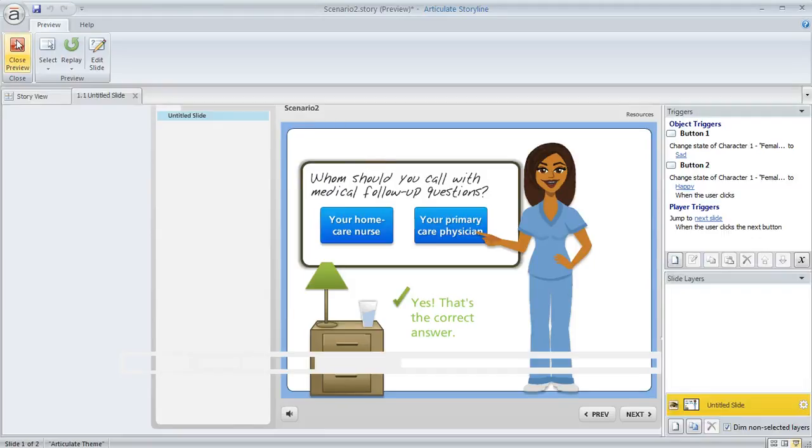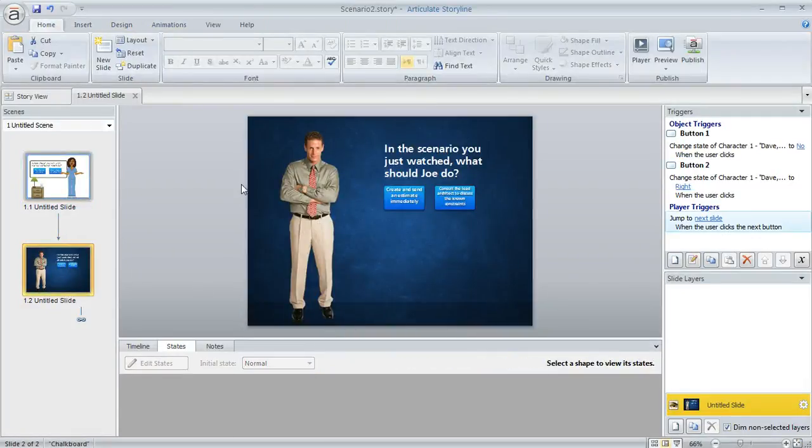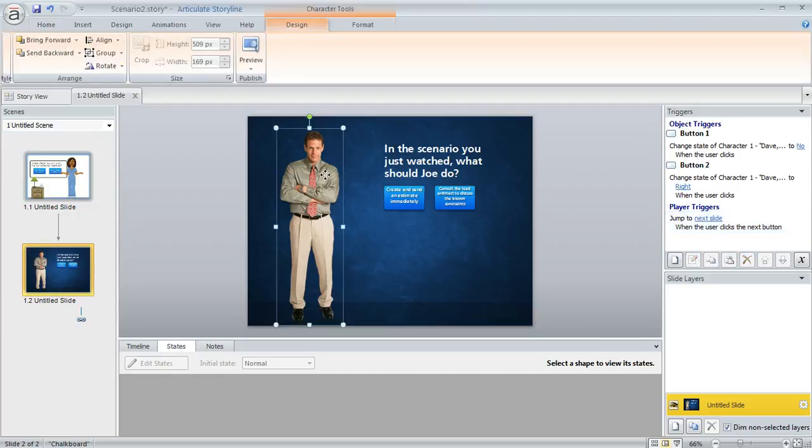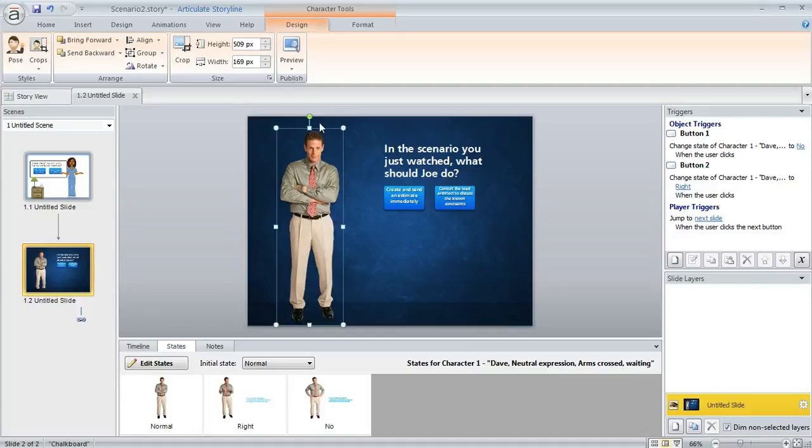And the photographic characters work similarly. Here's an example of that. On this slide, I've got this character. And let's say maybe down the road, I really decide that I don't want him in this pose after all. Well, we can change that to something else really easily.